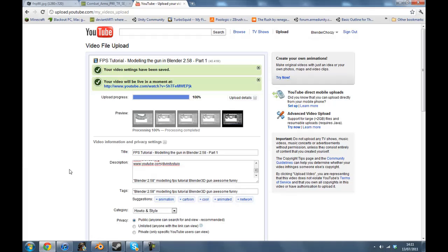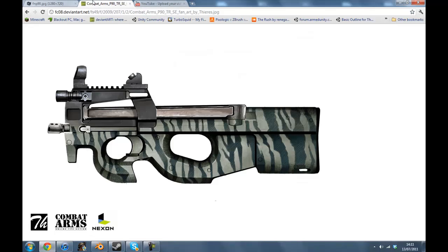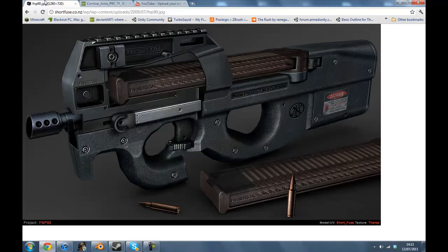So now, the first part's finished uploading, so that's good. I can get uploading part two when I'm done with that. So what we're going to work on next is perhaps we're going to do this here.